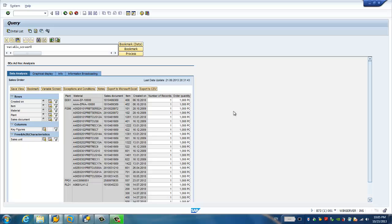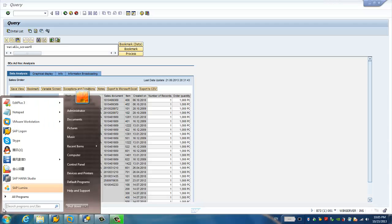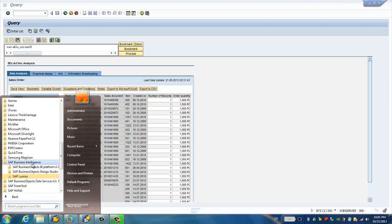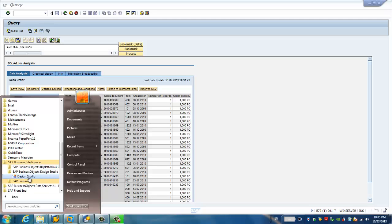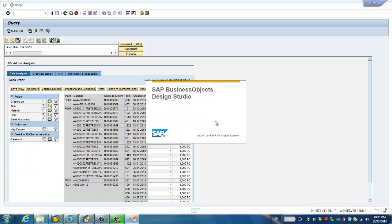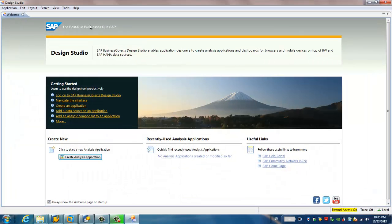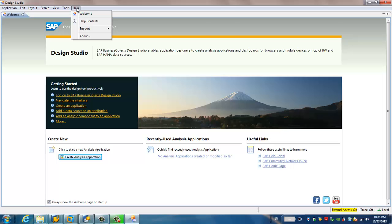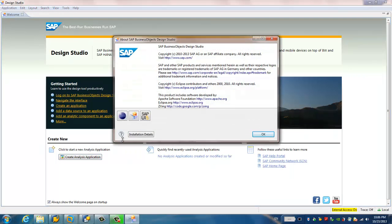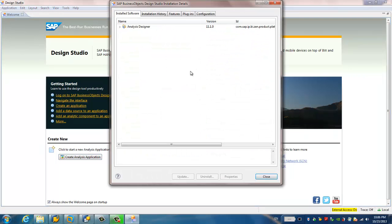Now, the next step is to open the SAP Design Studio and consume this SAP Backend system in SAP Design Studio. So I go to the program, I go to SAP Business Intelligence, then I go to the SAP Design Studio. This is the welcome page of the SAP Design Studio. I click help and go to about. You can see I have installed SAP Design Studio 1.1. This is the latest version.